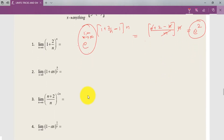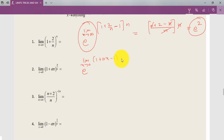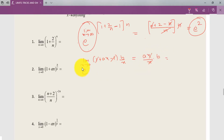For the second problem, always write e first. The limit is x tends to zero. Here f(x) is 1 plus ax, so we apply minus 1 and multiply by b/x. The 1 plus ax minus 1 simplifies to ax, and ax divided by x times b gives a times b. So the answer is e raised to ab.